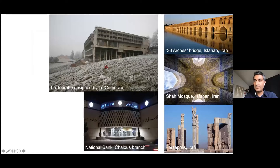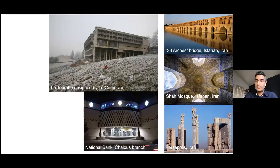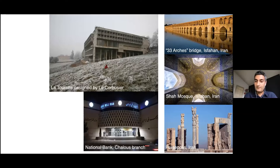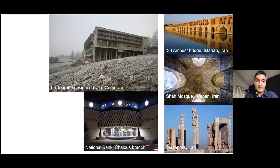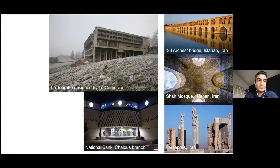I was born and raised in Iran, a country with more than 2,500 years of architectural history. On the right, you see three examples of historical buildings in Iran. At the bottom you see Persepolis, in Shiraz in the southern part of Iran. The middle and top images are related to Isfahan, which is from the Islamic era. As a child, I was spending time in these buildings and historic sites, mostly in summer when we were traveling to other cities.